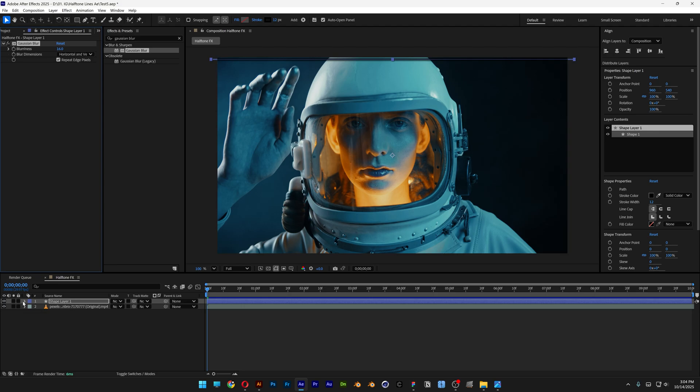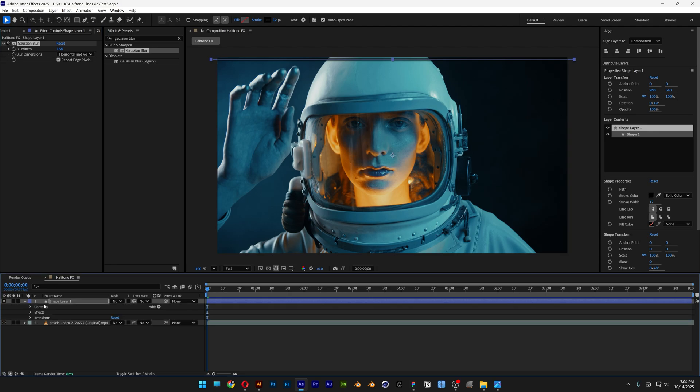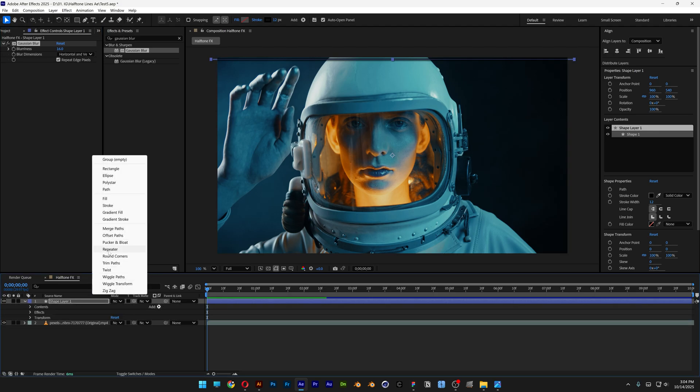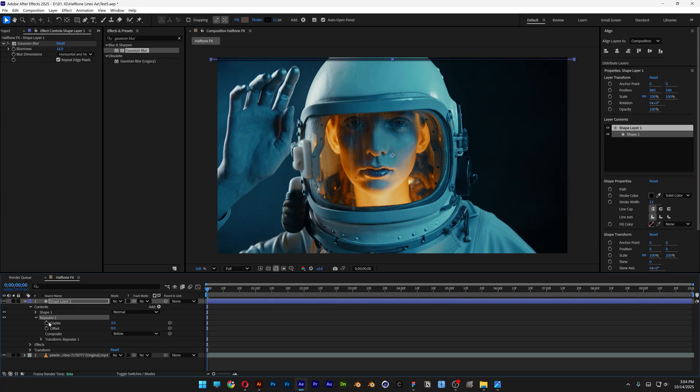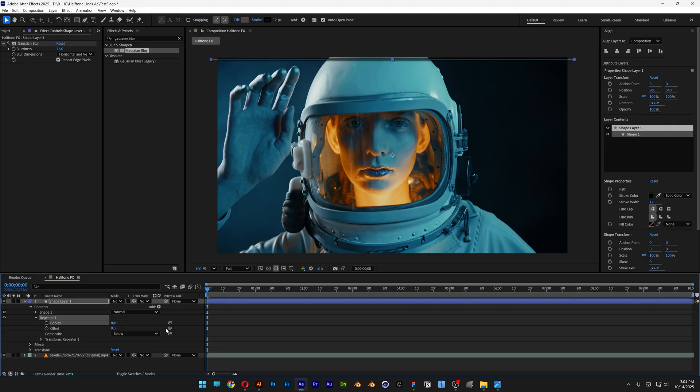Now let's open up the shape layer, let's go to add and let's select the repeater. Let's go and open up the repeater, here you can increase the copies. I'm gonna go with like 80 for example.